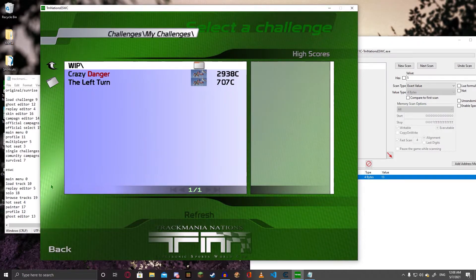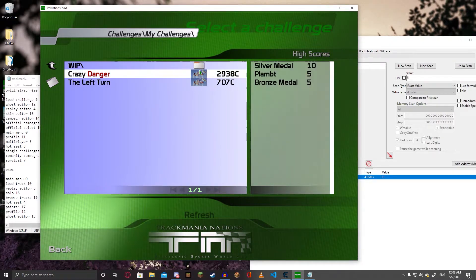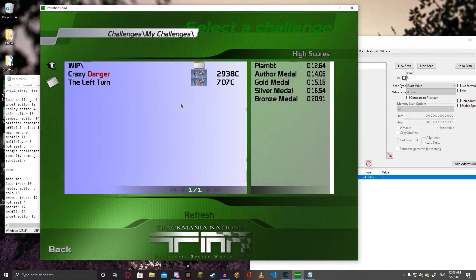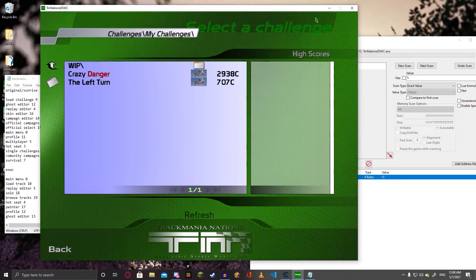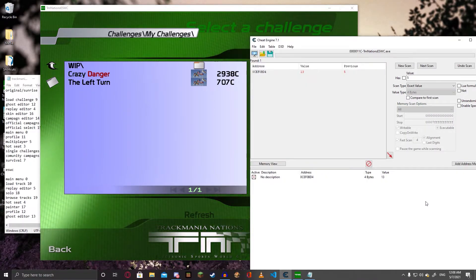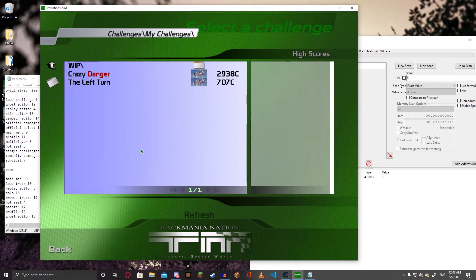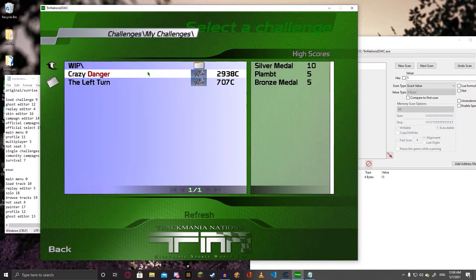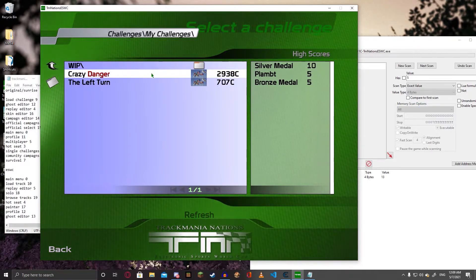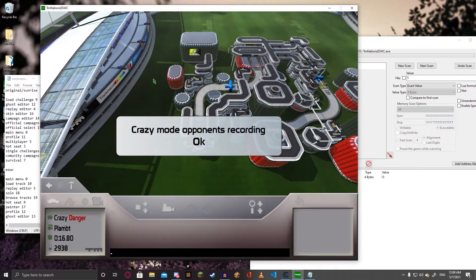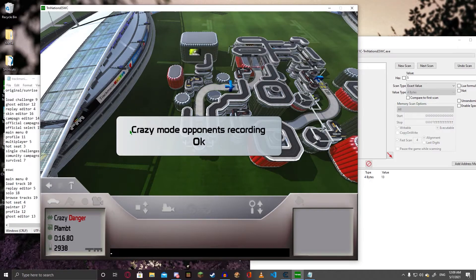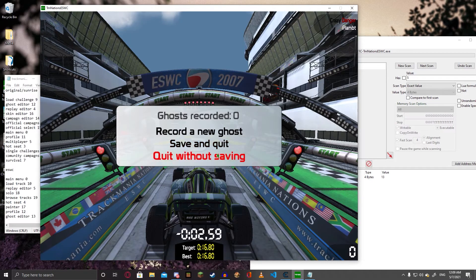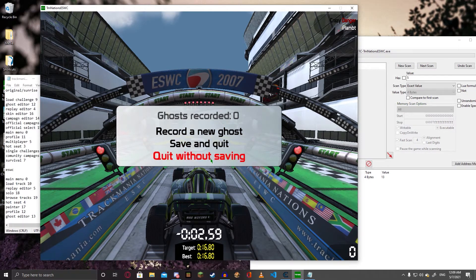Leave the editor and you should now be in the Ghost Editor. It doesn't say it anywhere — it still says SelectChallenge, I guess because there aren't any graphics for the Ghost Editor. But it's there. Go into it, and since there's a crazy mode track, it'll start recording crazy mode ghosts. So record new ghosts, save and quit, and quit without saving.